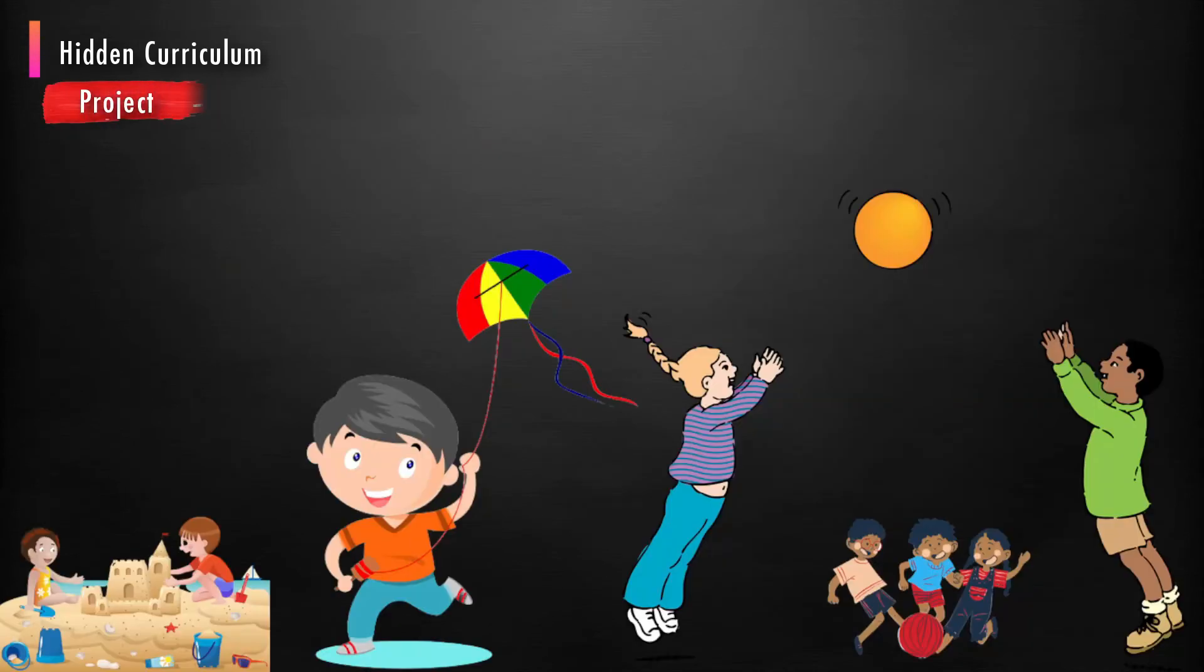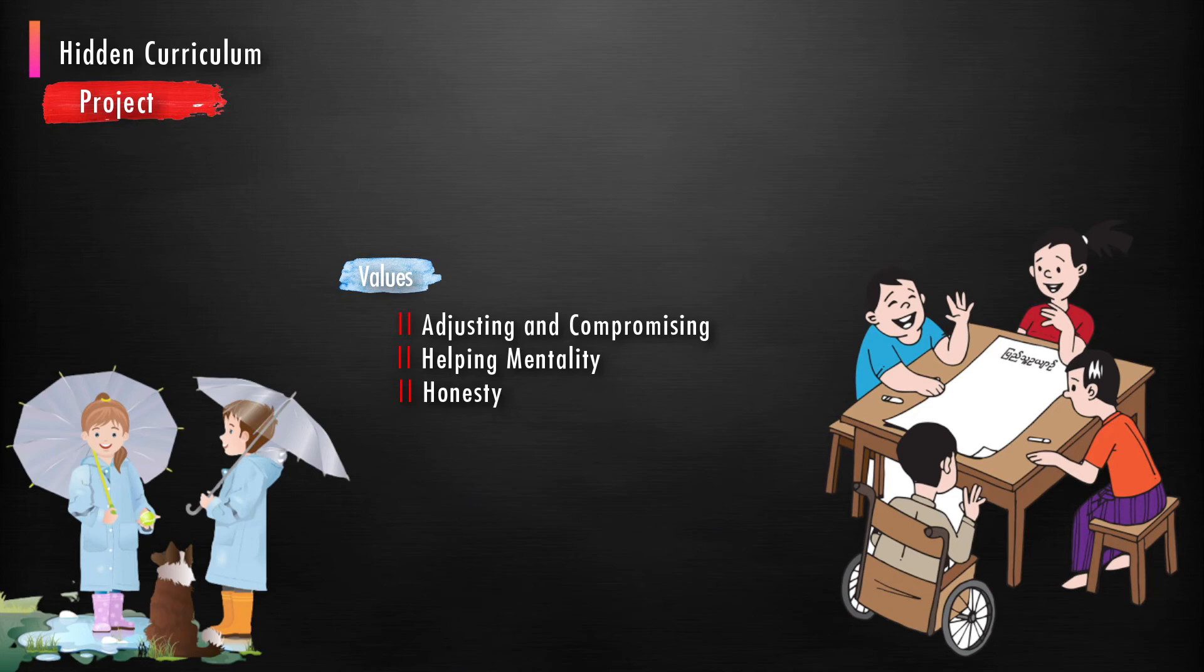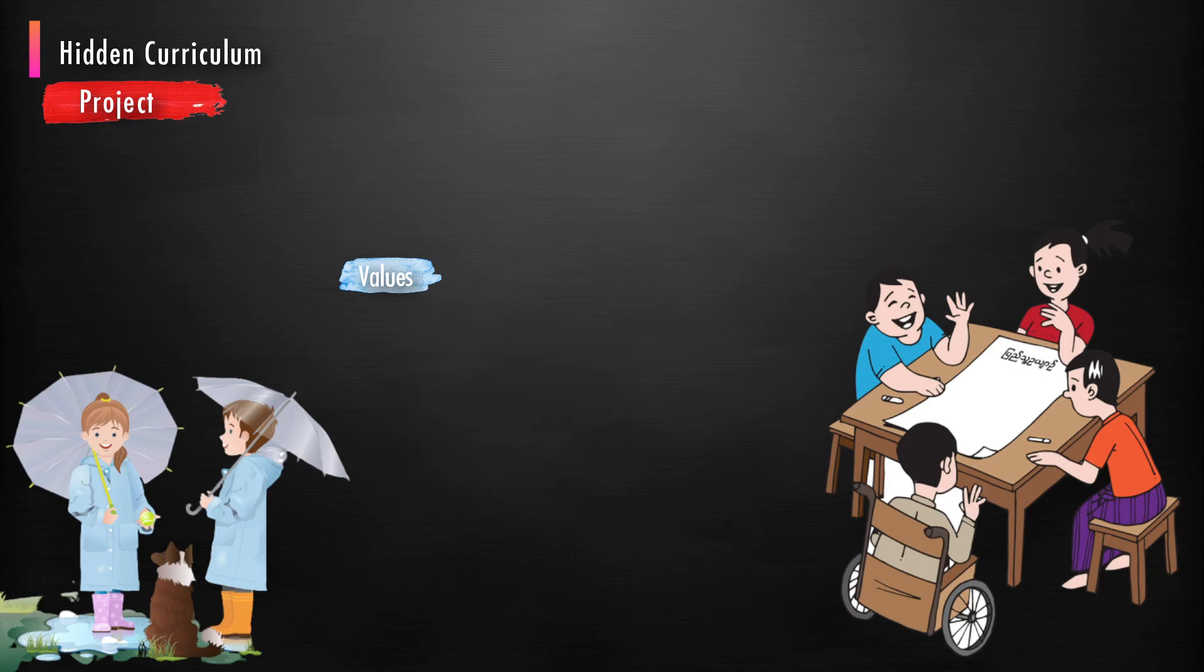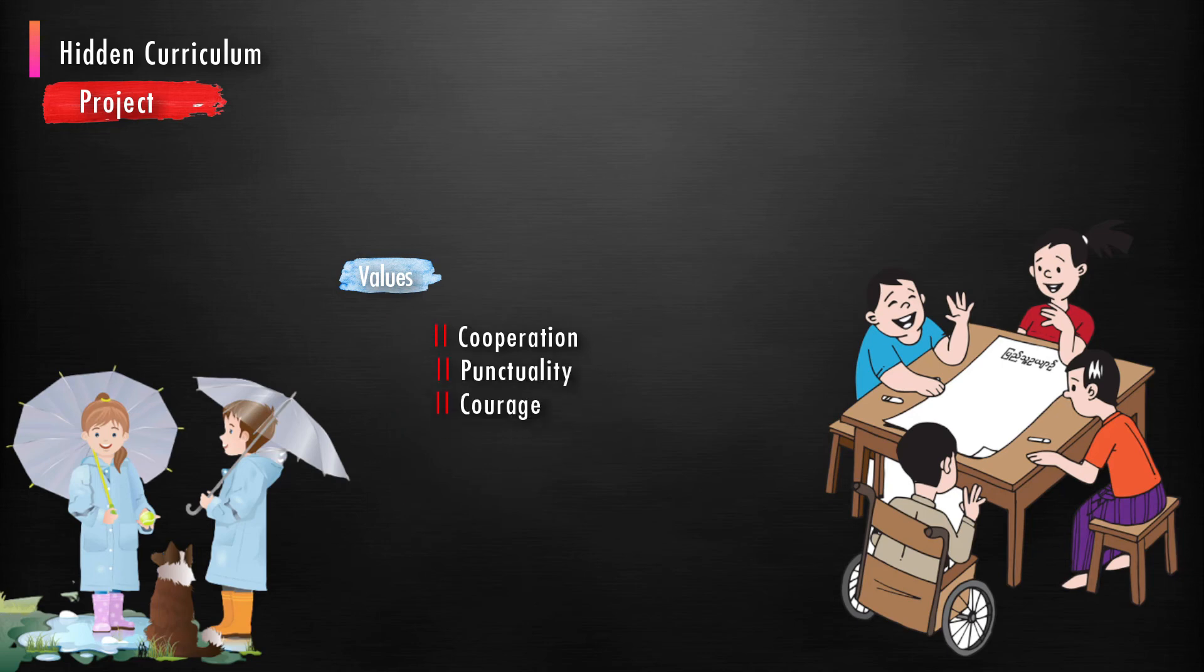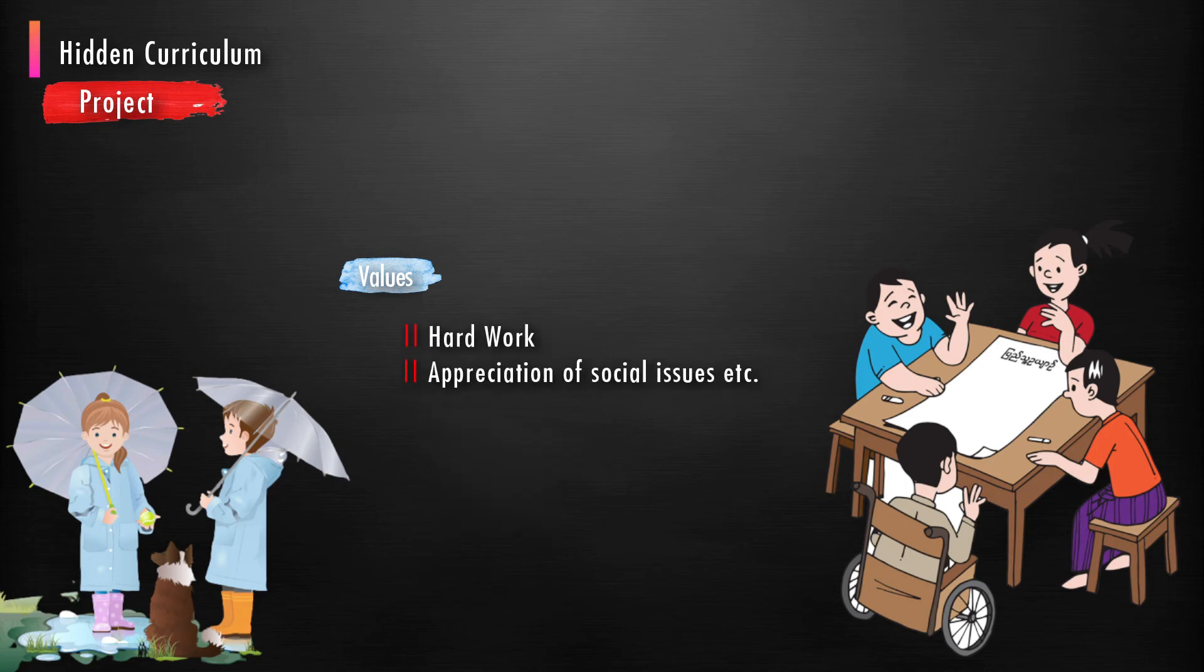In the same way, any project or group work in mathematics develops adjusting and compromising, helping mentality, honesty, never hurt anyone, acceptance, compassion, cooperation, punctuality, courage, dependability, empathy, fairness, hard work, appreciation of social issues, etc.